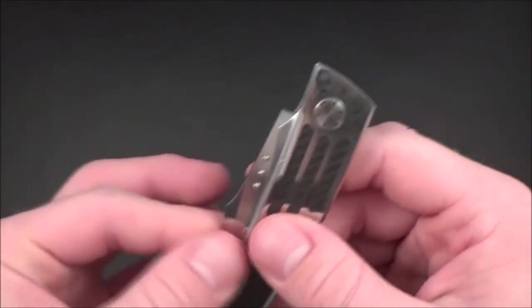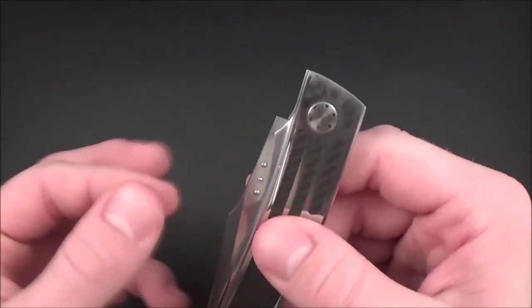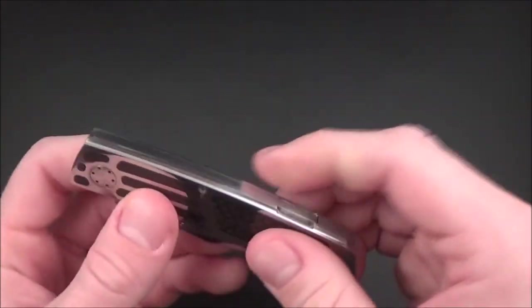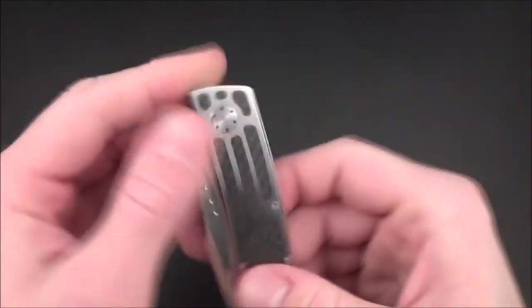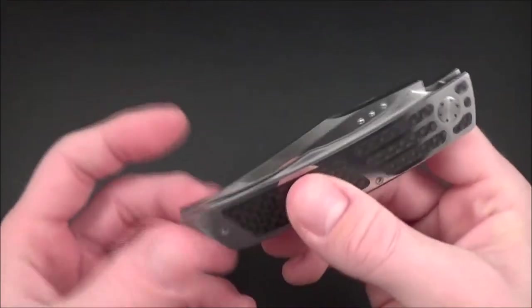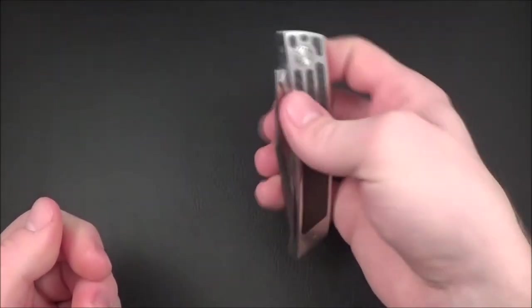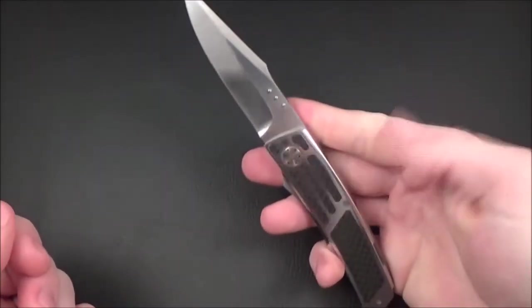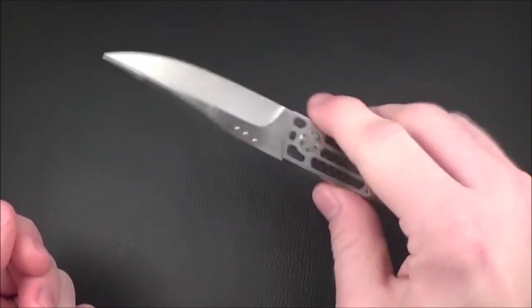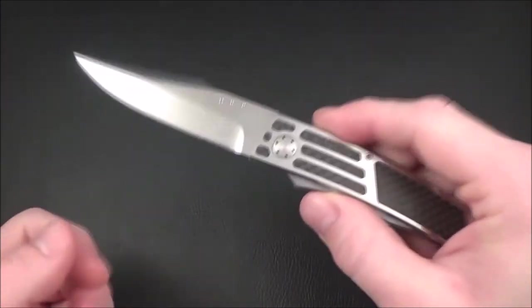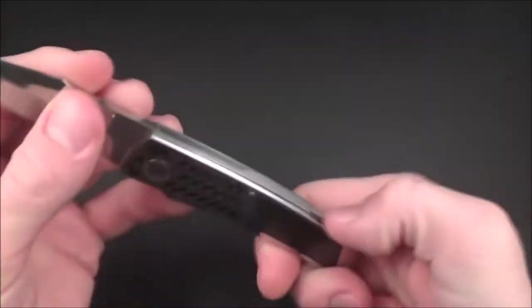But this knife is so smooth. It's a lock back and the spring is so soft you could even open it with one hand. That's not the purpose but you could open it with one hand if you really wanted to.